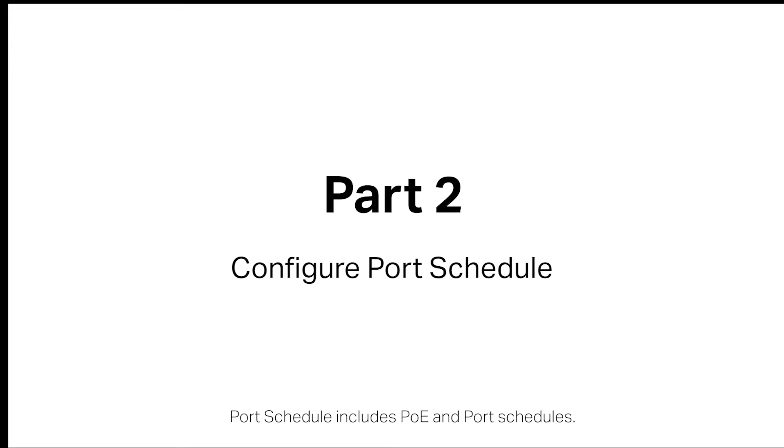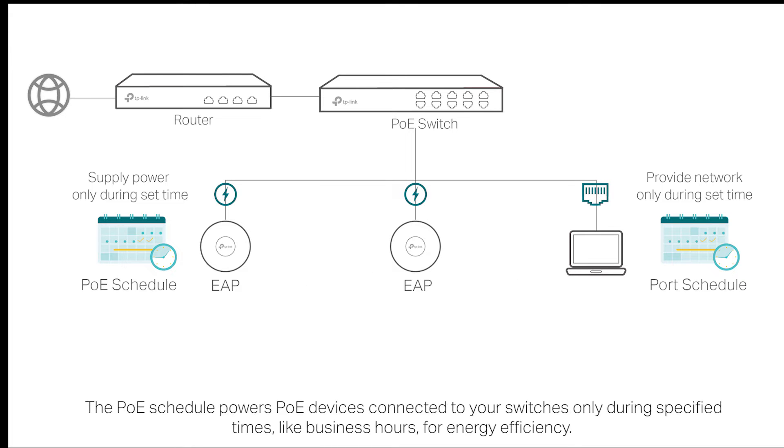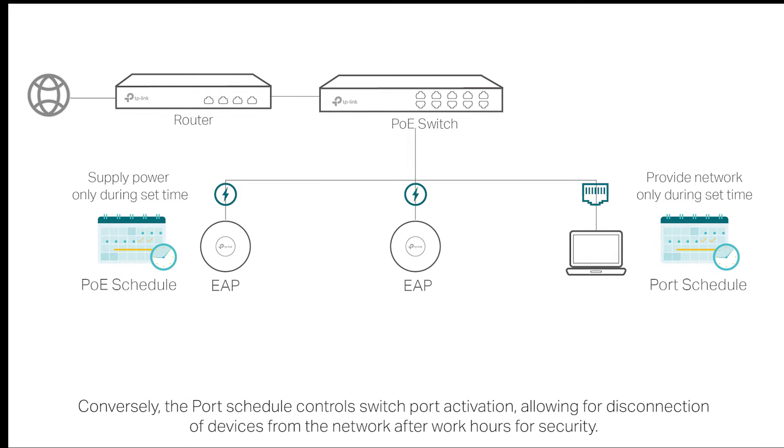Port schedule includes POE and port schedules. The POE schedule powers POE devices connected to your switches only during specified times, like business hours, for energy efficiency. Conversely, the port schedule controls switch port activation, allowing for disconnection of devices from the network after work hours for security.